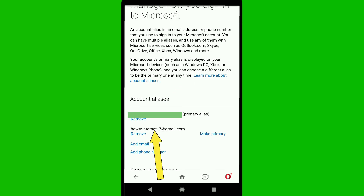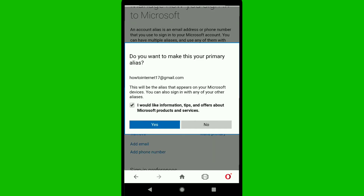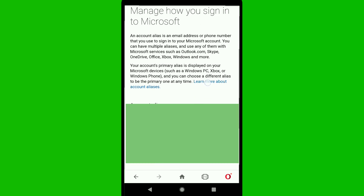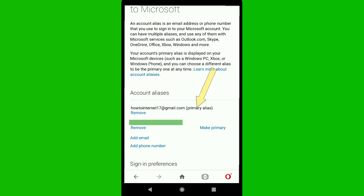Now you can see your old email address and your newly added email address. To change your Xbox account email, click 'Make Primary' next to the new email address, then click 'Yes.' Scroll down and you will see your new email address is now your primary alias in your Microsoft account.